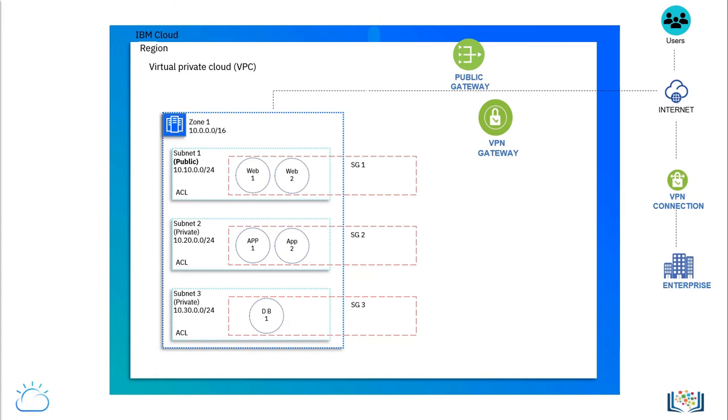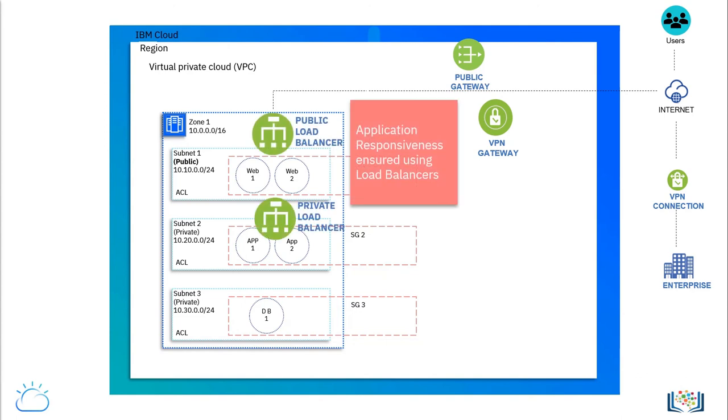When building many subnets and deploying several workloads, it becomes necessary to ensure that applications continue to be responsive. That is achieved with load balancers that ensure availability of bandwidth for the different applications.